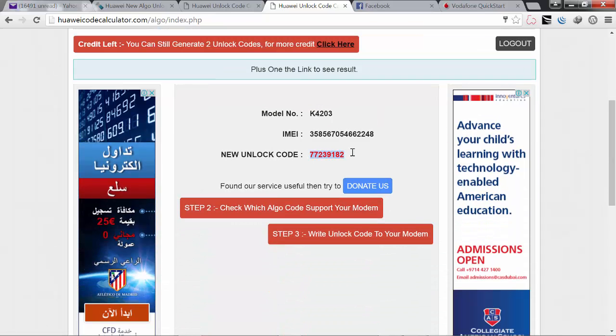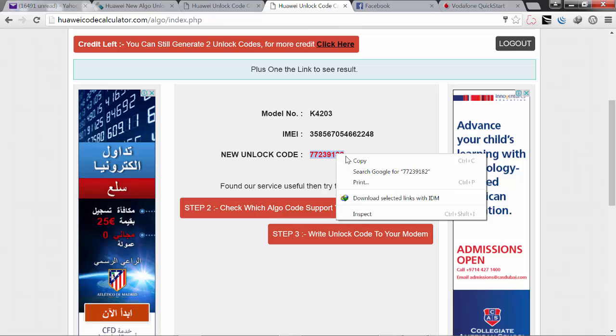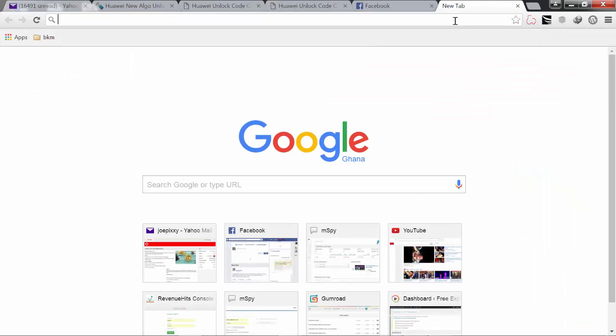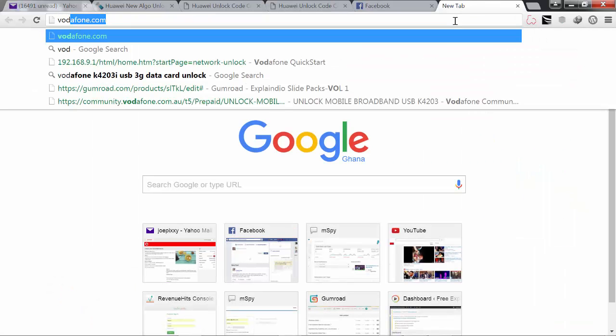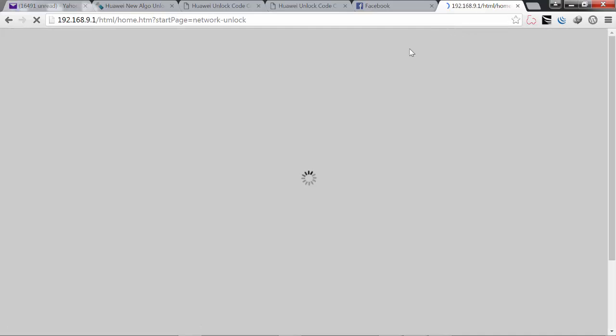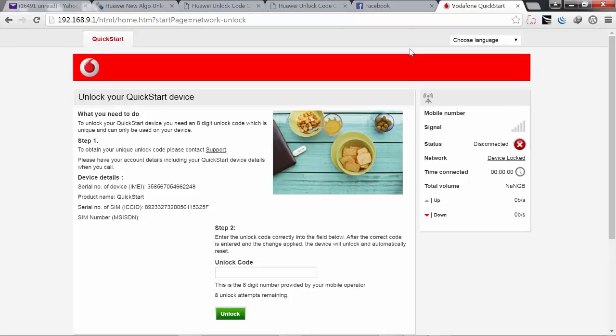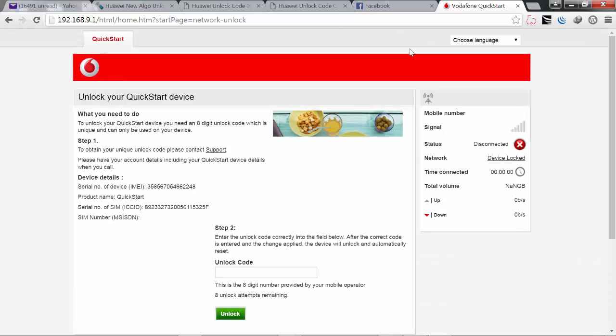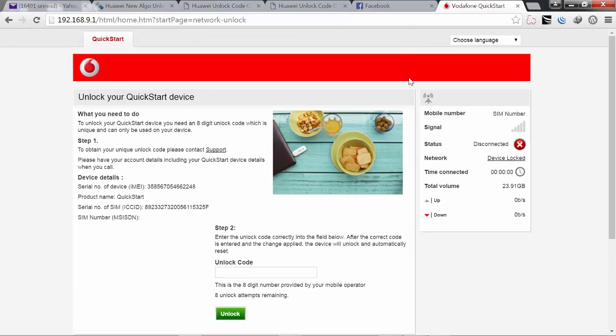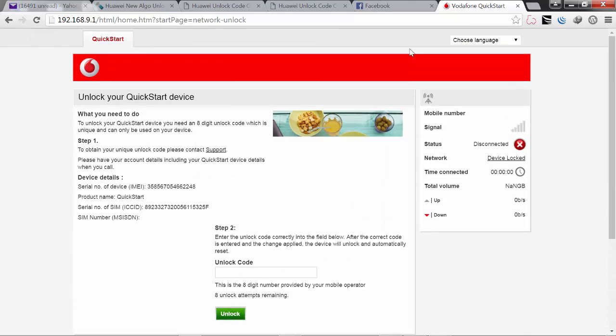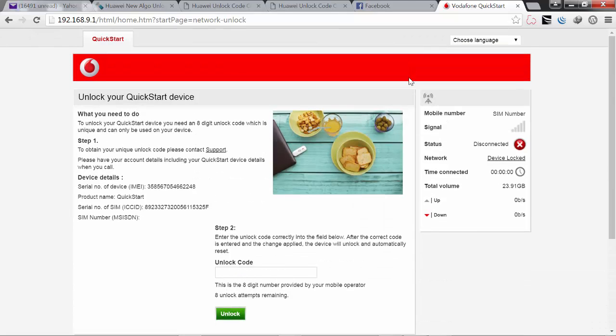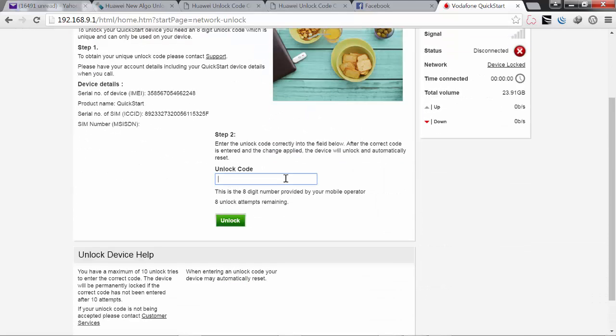So you copy that, and then you disconnect your modem or any internet that you have. Then you insert a different SIM into your modem and try to visit any website. Immediately you find this unlock page.